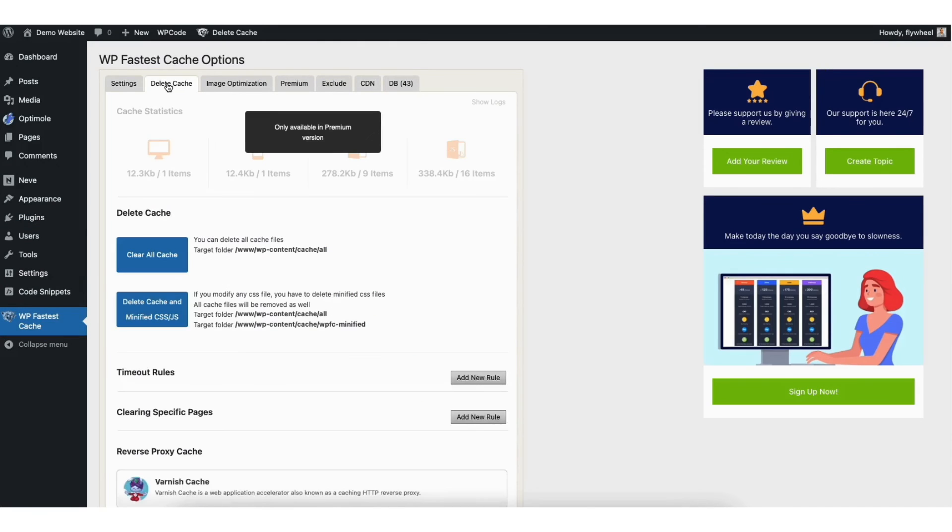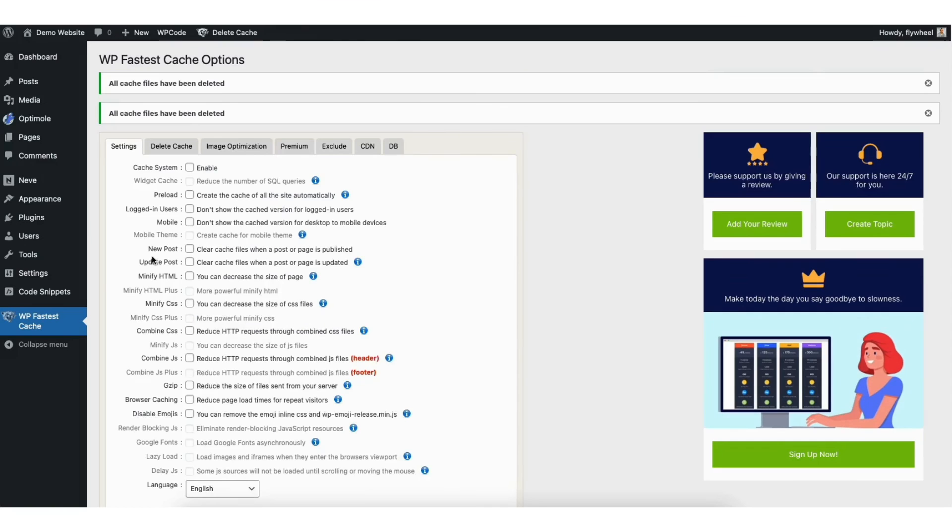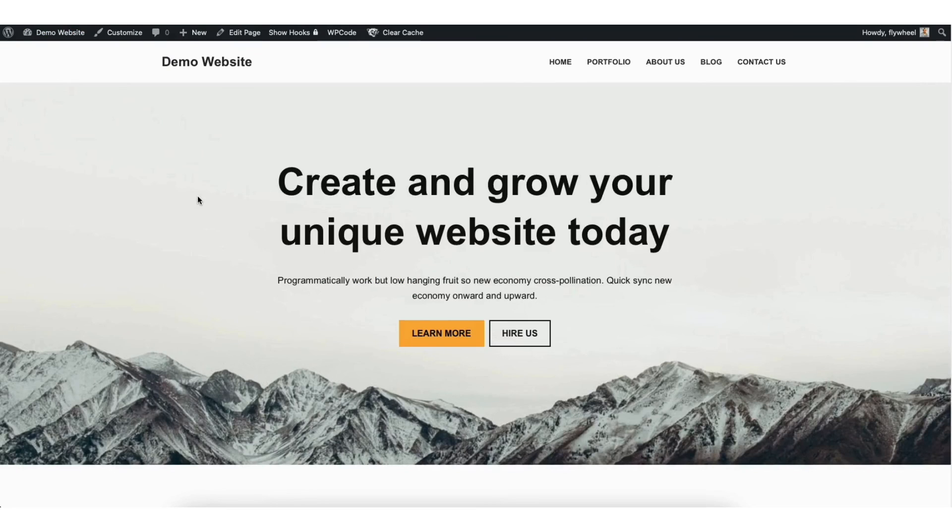Click Delete Cache here at the top. You'll see the Clear All Cache button showing here. Click this to clear the cache. Go back to your site and you should now see the WordPress Admin Bar now successfully showing at the top.